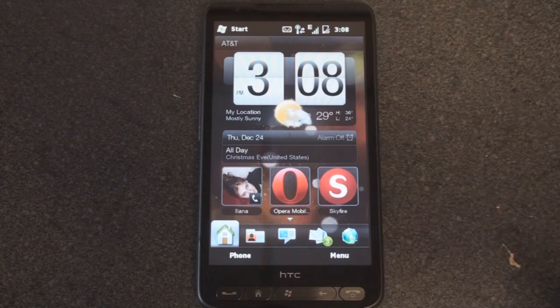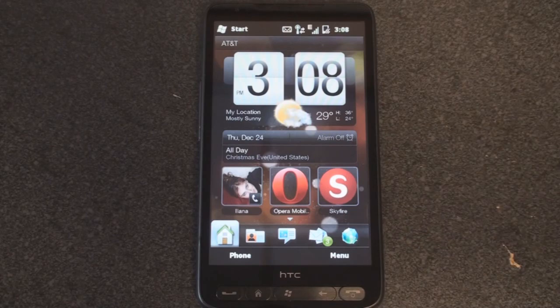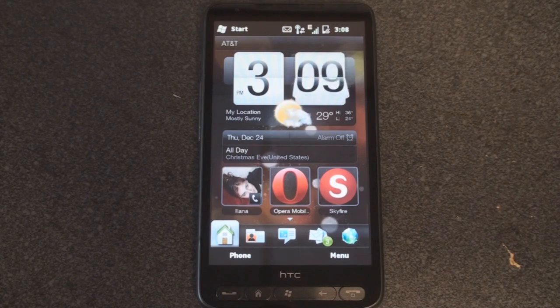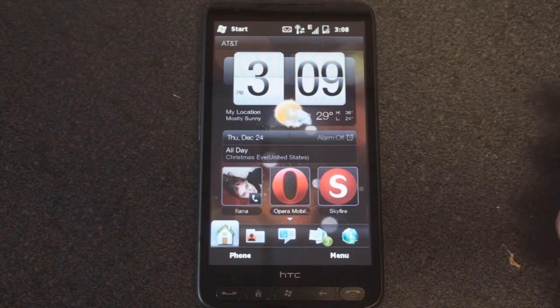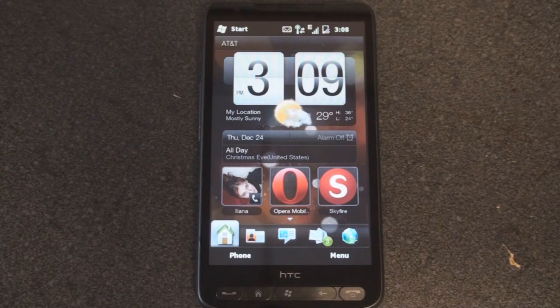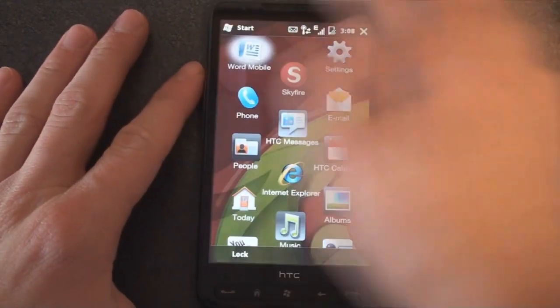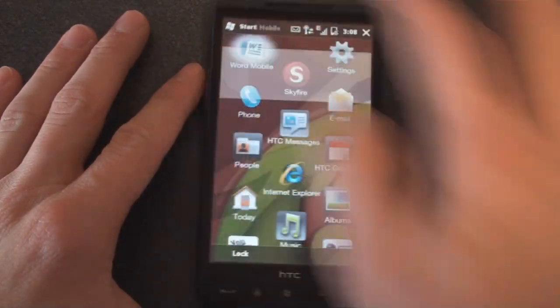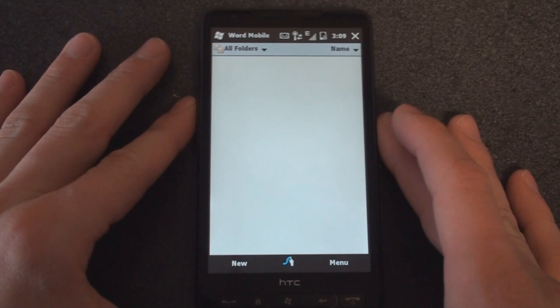a device like the HD2 or the Touch Pro 2 or the HTC Pure, really any device with a WVGA screen. So let's take a look at Swipe and see exactly how it works and how fast it is.